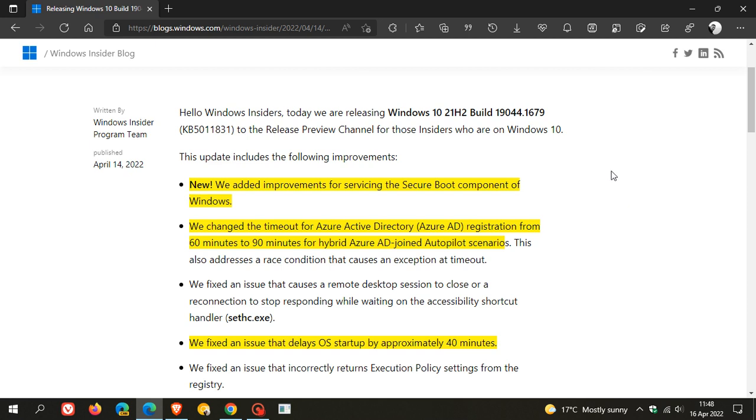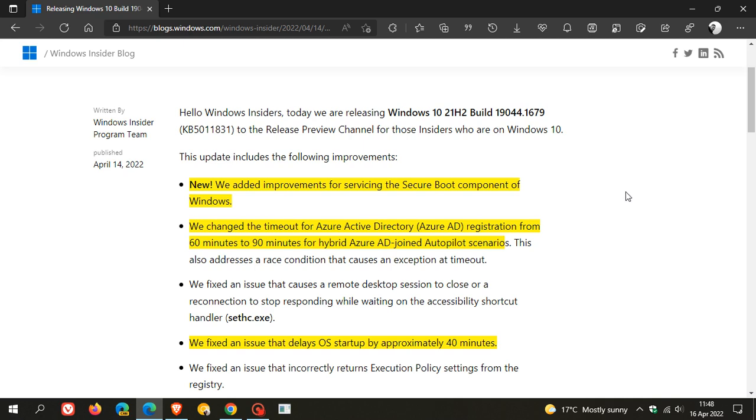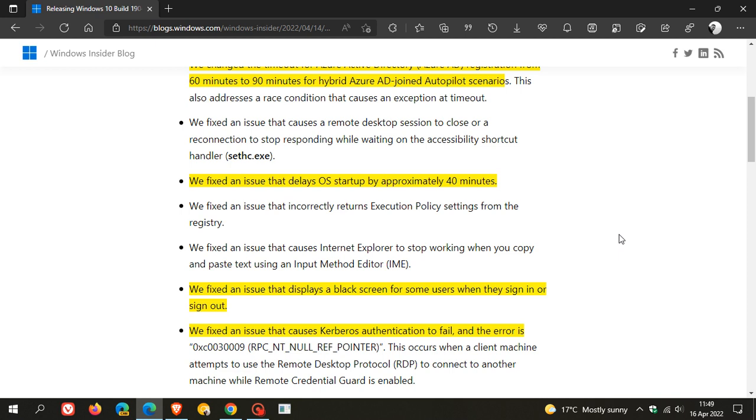The same update for secure boot has now rolled out to Windows 10, which rolled out to the preview of Windows 11 that I posted on yesterday. They've added improvements for servicing the secure boot component of Windows, and changed the timeout for Azure Active Directory registration from 60 minutes to 90 minutes for hybrid Azure AD joint Autopilot scenarios.